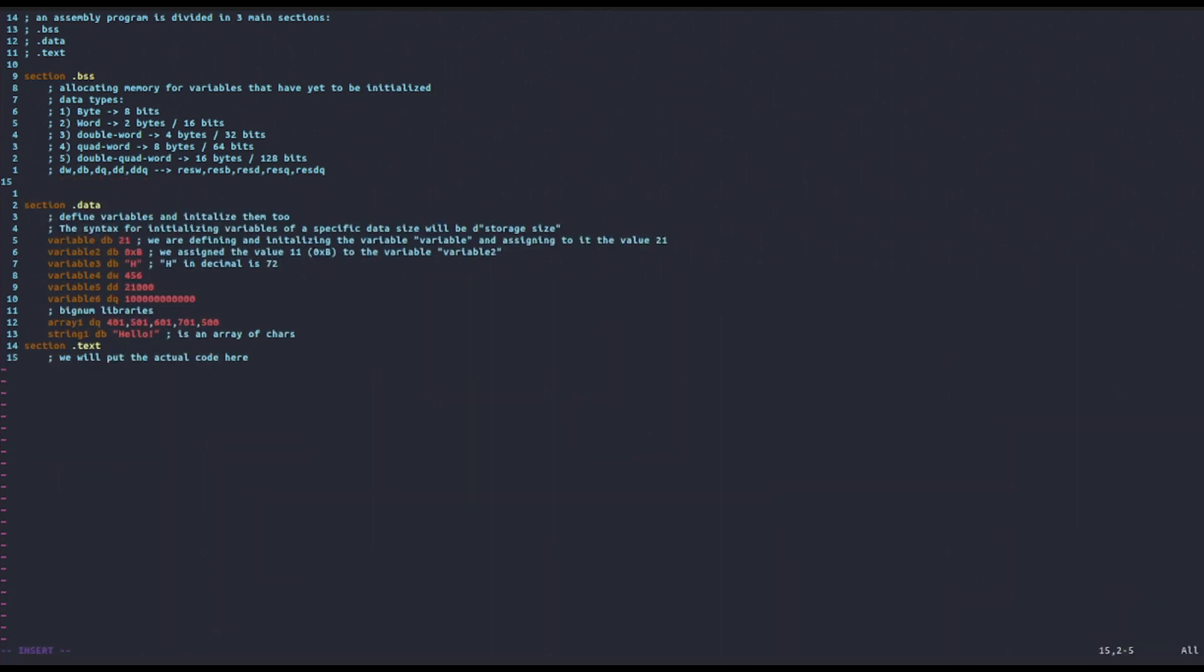Also, keep in mind that a string is nothing but an array of bytes. A byte represents an ASCII character. If you come from C, you should be familiar with this concept. Suppose that in the program it will happen very often that we want to allocate space for a string, for a buffer, something like that. Then we will say, for example, string resb and then the length of the string, such as 90.